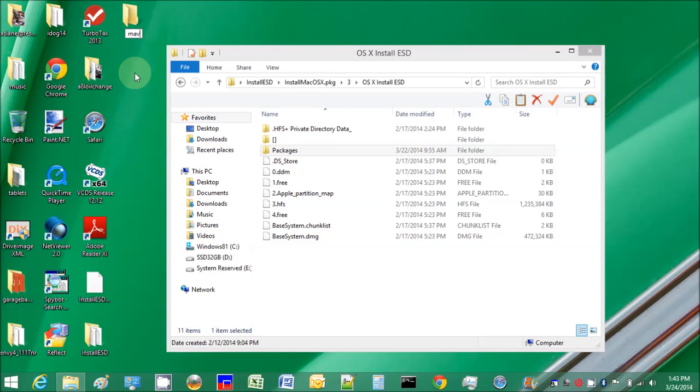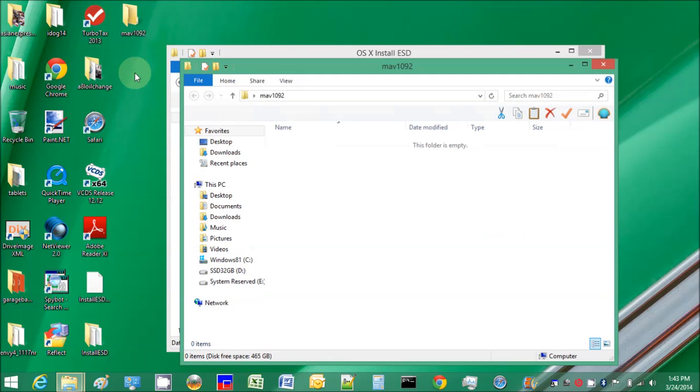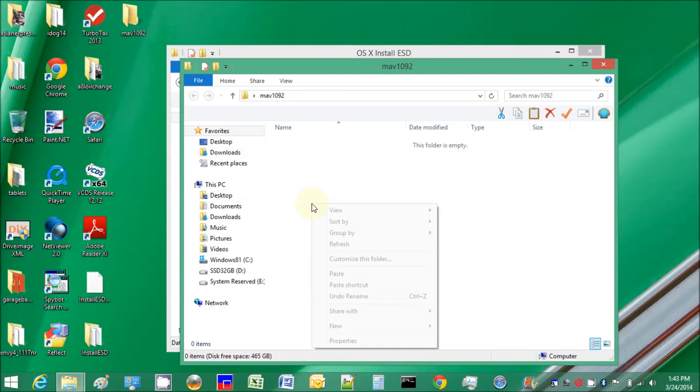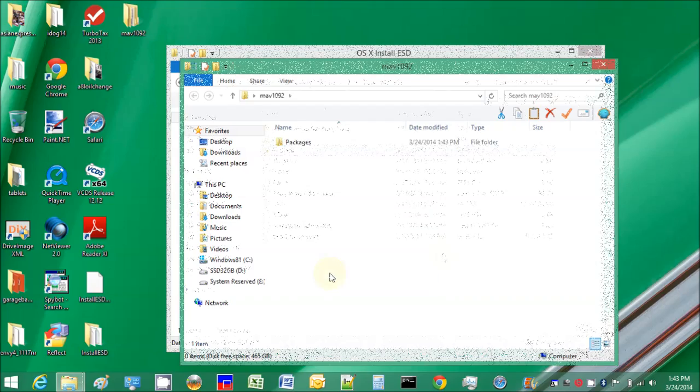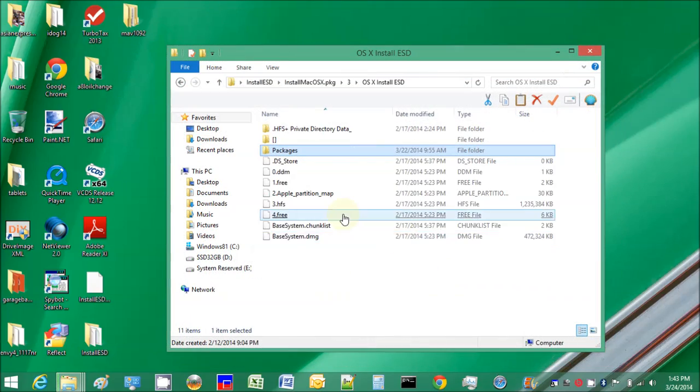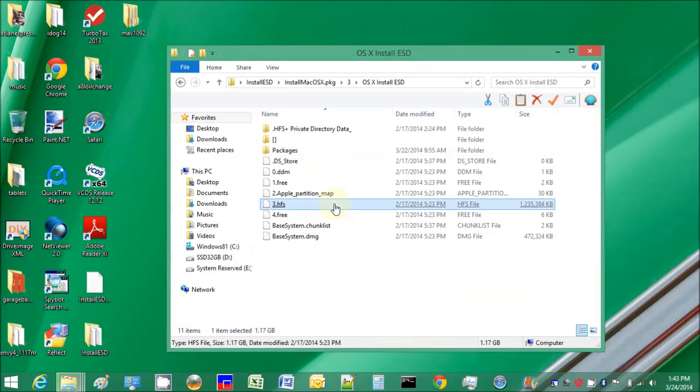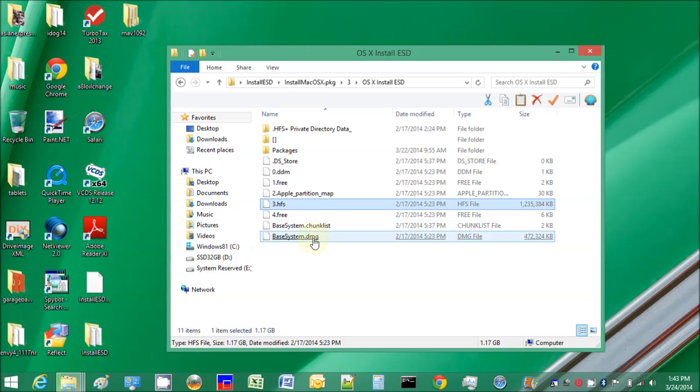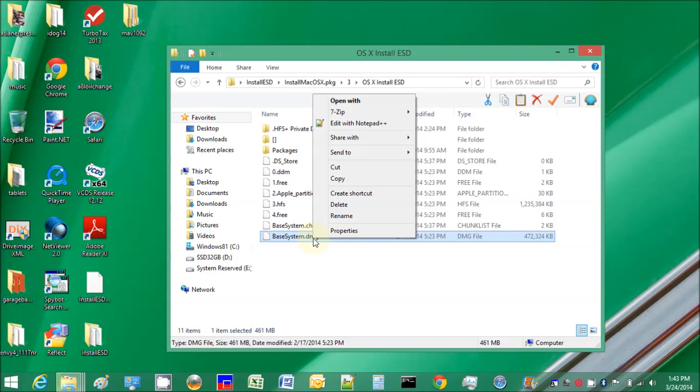Paste. And then these three HFS files from the base system, open archive. Extract it to here already, so it's there.